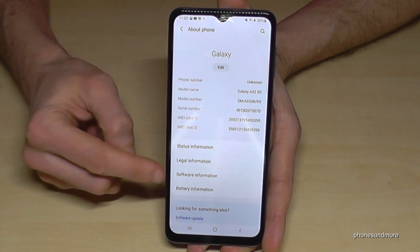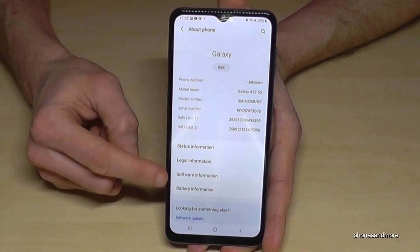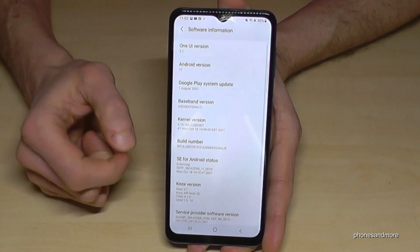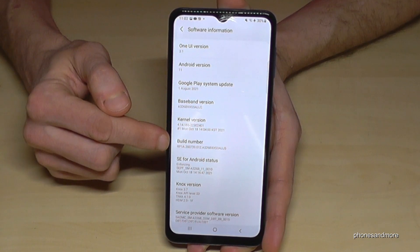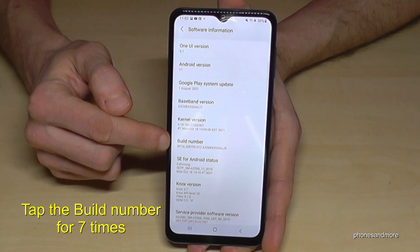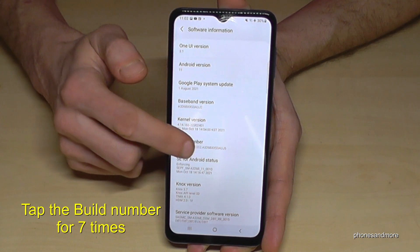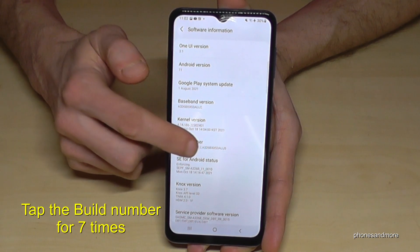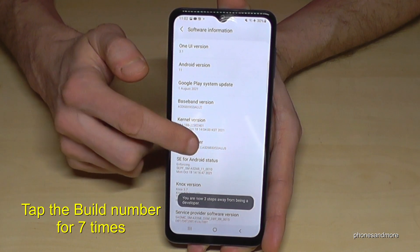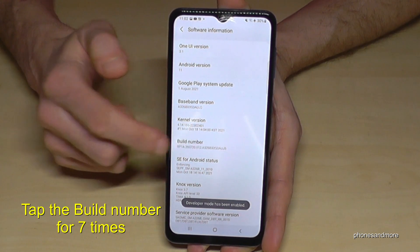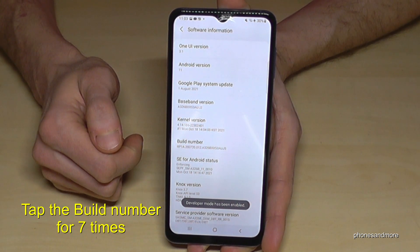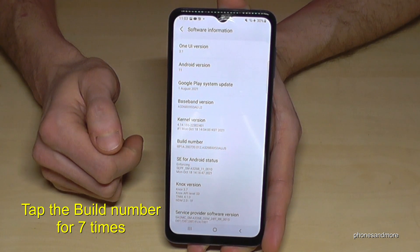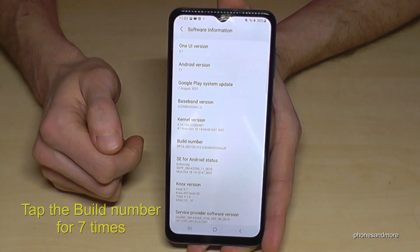Here we will need the software information, and here we will finally need the build number. We have to tap that build number seven times. Below you can see a countdown, and then you are a developer for the phone.